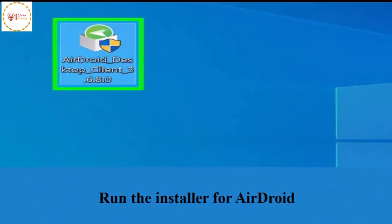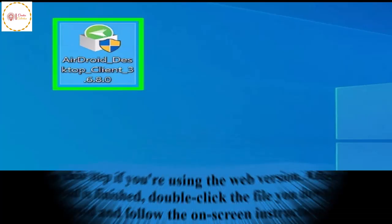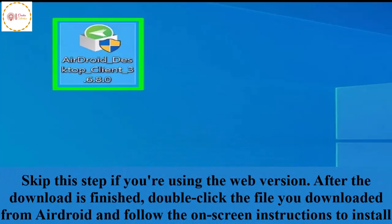Run the installer for AirDroid. Skip this step if you are using the web version. After the download is finished, double-click the file you downloaded from AirDroid and follow the on-screen instructions to install.